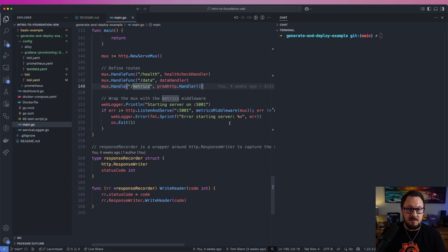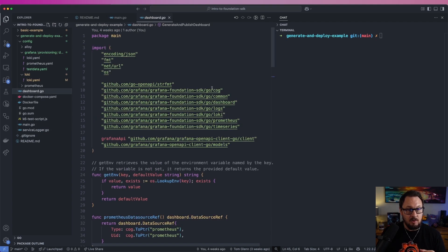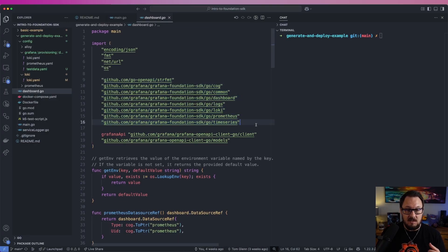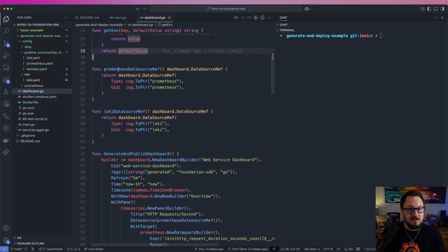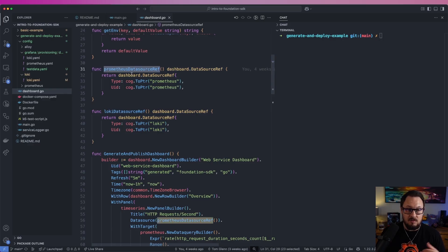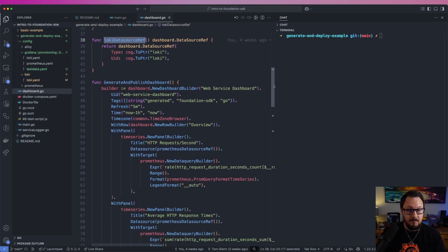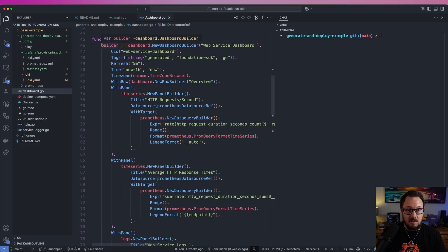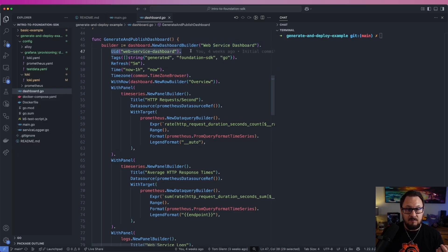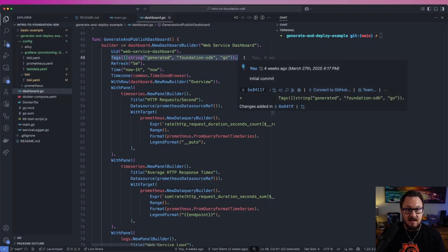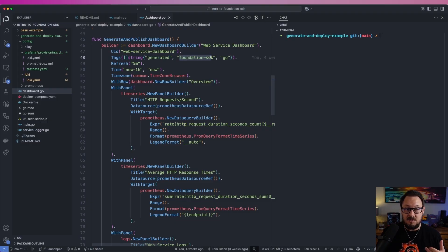Let's take a look at what the code looks like for generating the dashboard. We'll open up the dashboard.go file — you can see that I'm importing the Foundation SDK here. The first function is a simple helper to get a variable value from our environment, which means we don't have to check in secure information into our GitHub repository — just good practice. Next we're setting up some data source references: a Prometheus data source reference and a Loki data source reference, similar to what we did in the getting started example. Below this we have the generate and publish dashboard function, which uses the dashboard builder to create a new dashboard. We're going to give it a UID so that it has a static UID, then assign some tags — I'm assigning tags of generated, foundation SDK, and go.